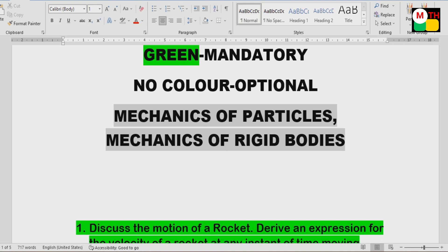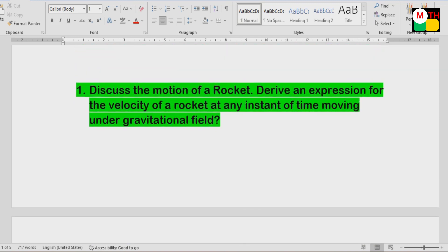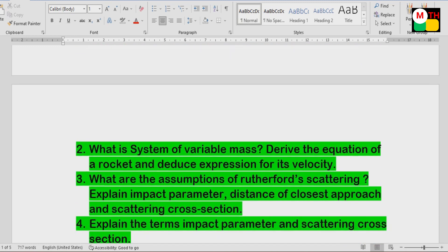Mechanics of Particles and Rigid Bodies — these two are units. First, it will answer all questions. First is the motion of rocket. System of variable mass is also a very important question.